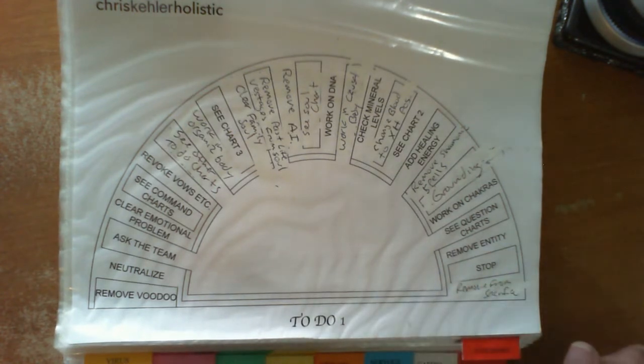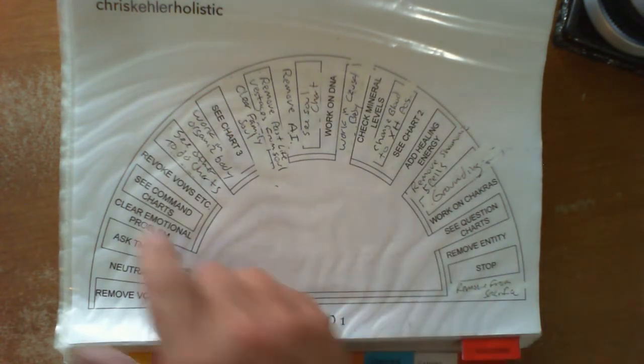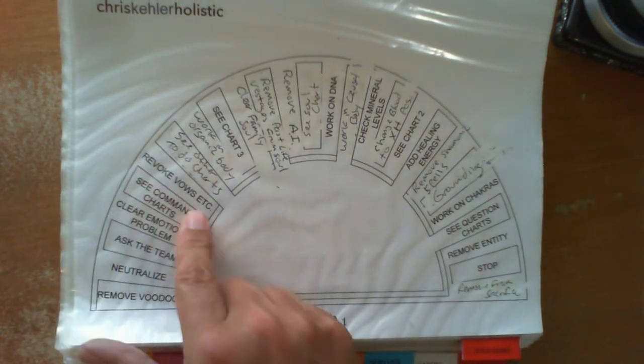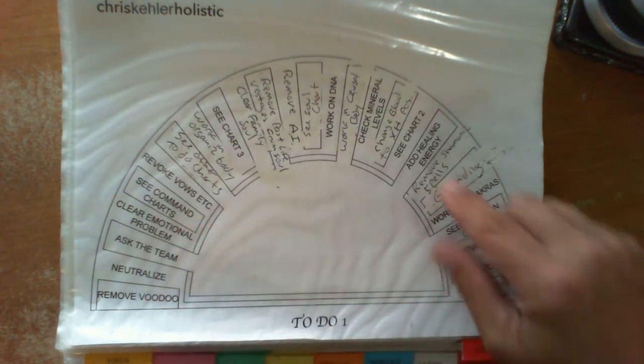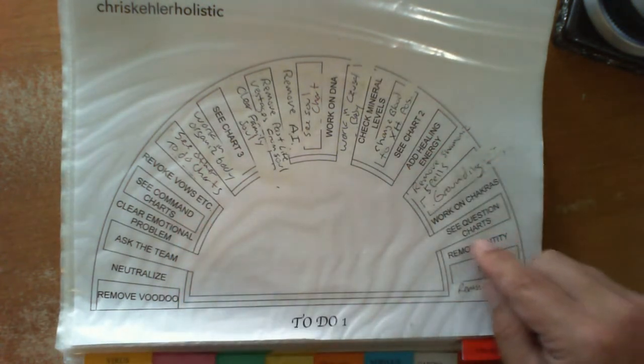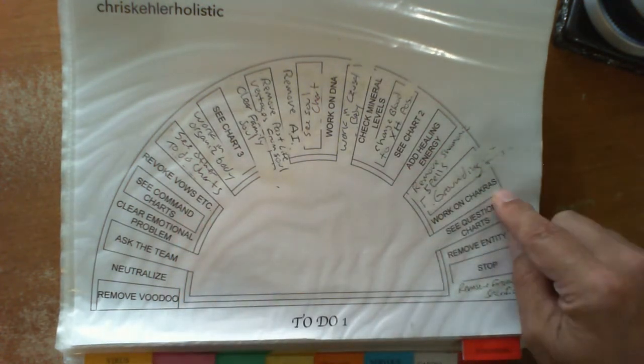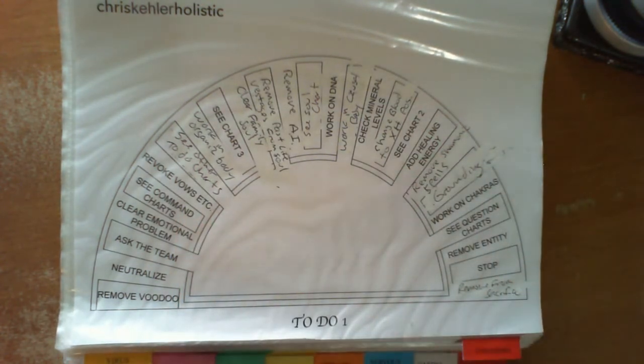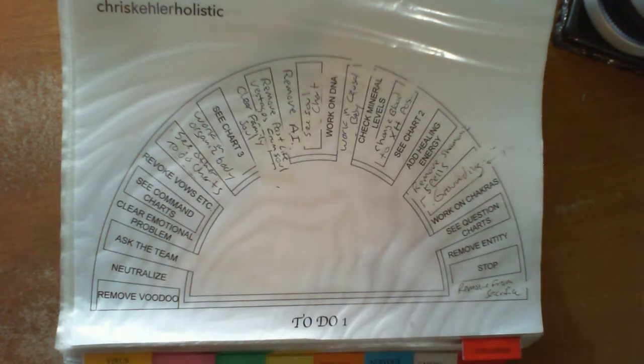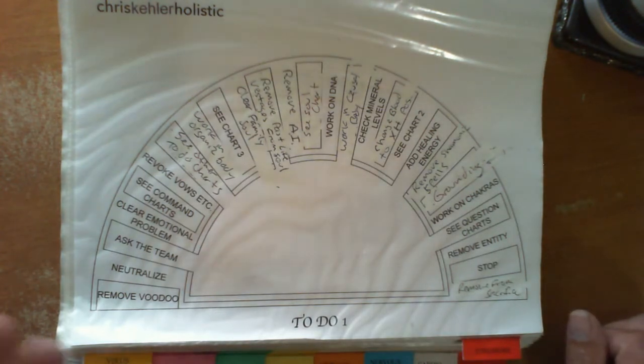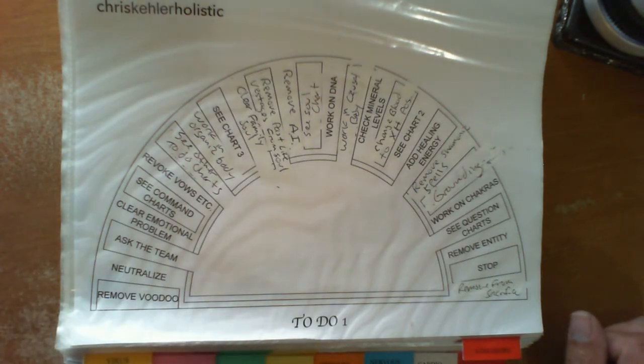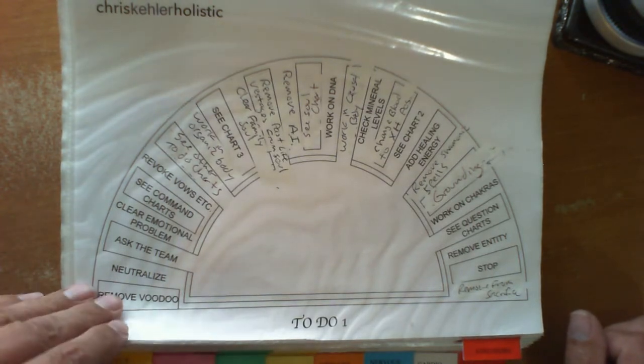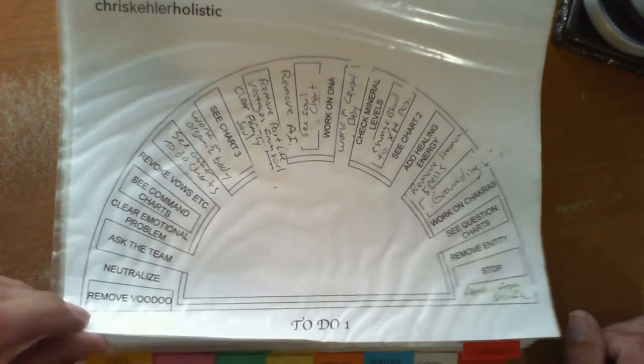These to-do charts just might do that, kind of get you in the back door. For instance, revoke a vow, or work on the shock, they'll give you that heads up that you need to go to this certain area. If you're having trouble dowsing with somebody, trying to find the right answer, sometimes the to-do charts will give you the right direction.